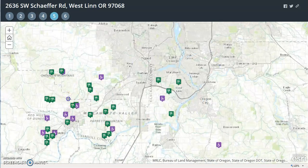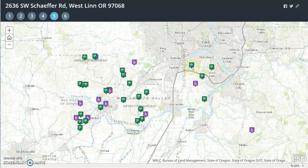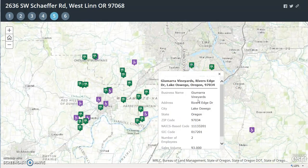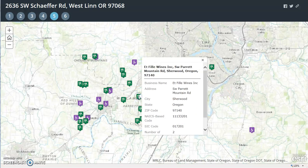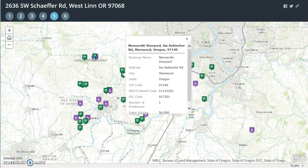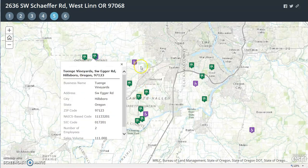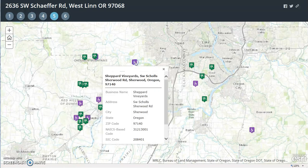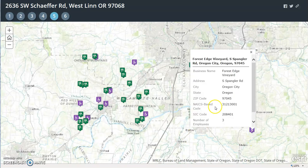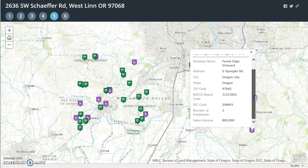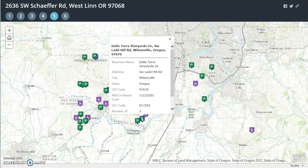This is the area of vineyards and wineries. Here's West Linn. If you click on any of these, it tells you how many employees and how many annual sales the vineyard has. Most of these in the general area are mom and pop shops — I see very few employees. The purple ones are wineries, and the grapes are vineyards.